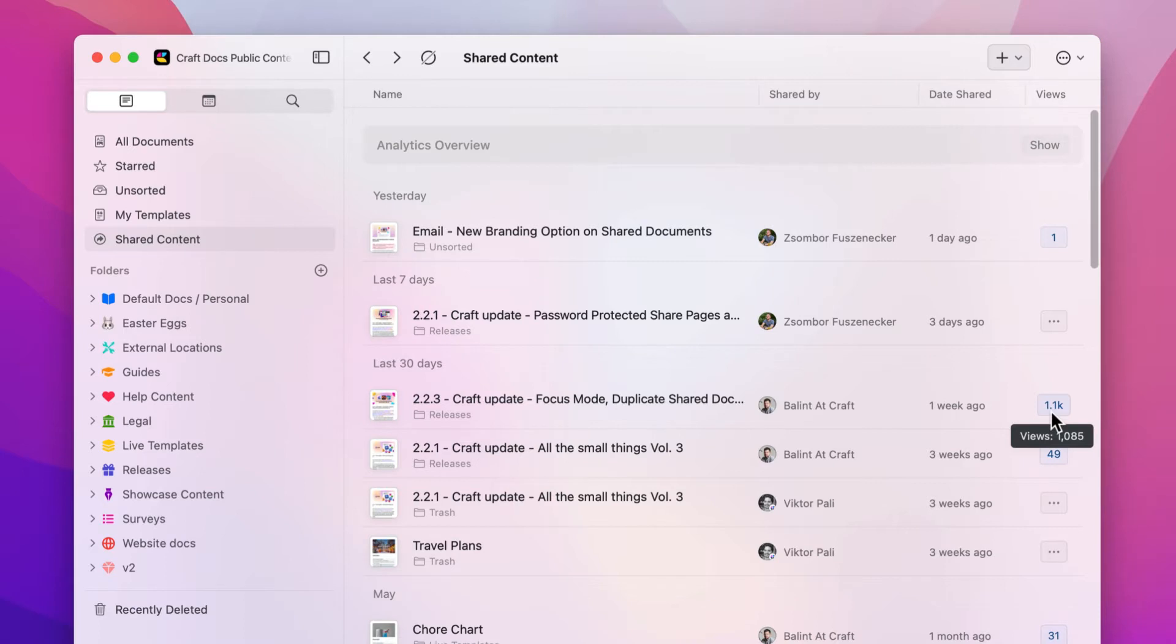This gives you a high-level view of all your shared pages, which are being viewed the most and the ones that might not be viewed at all.